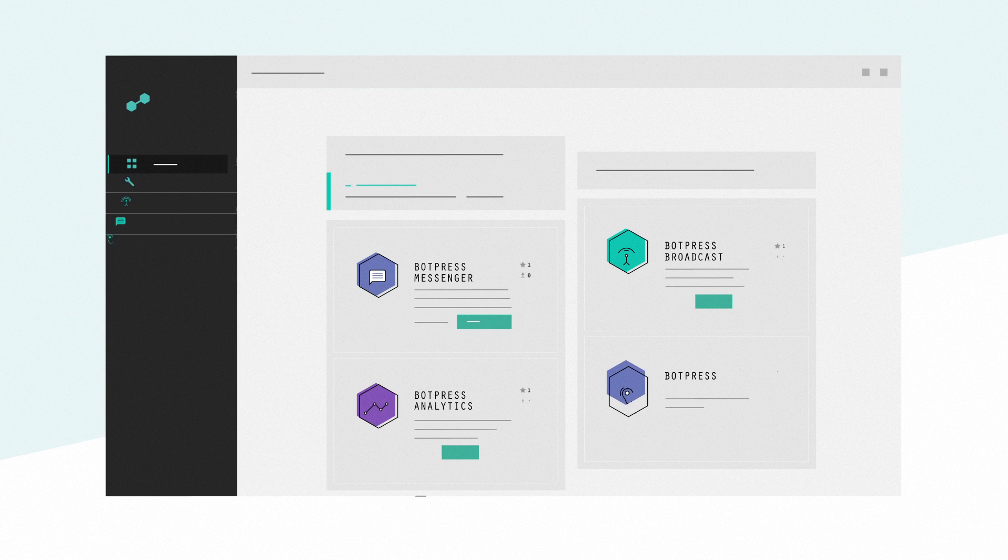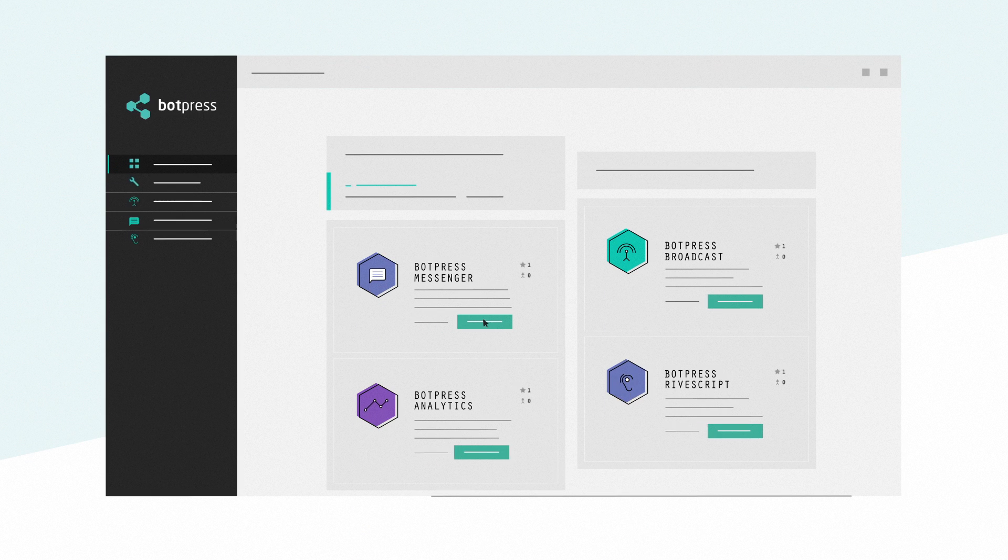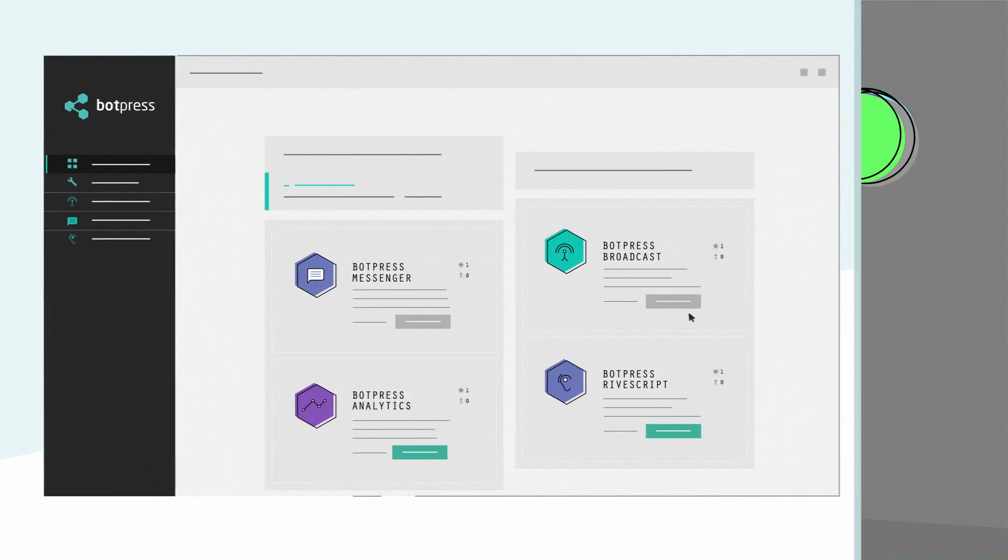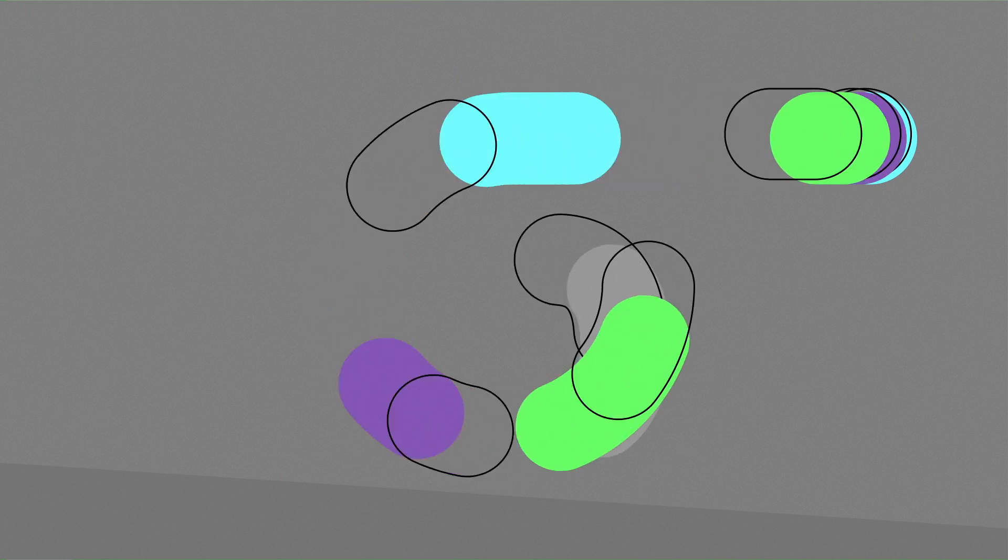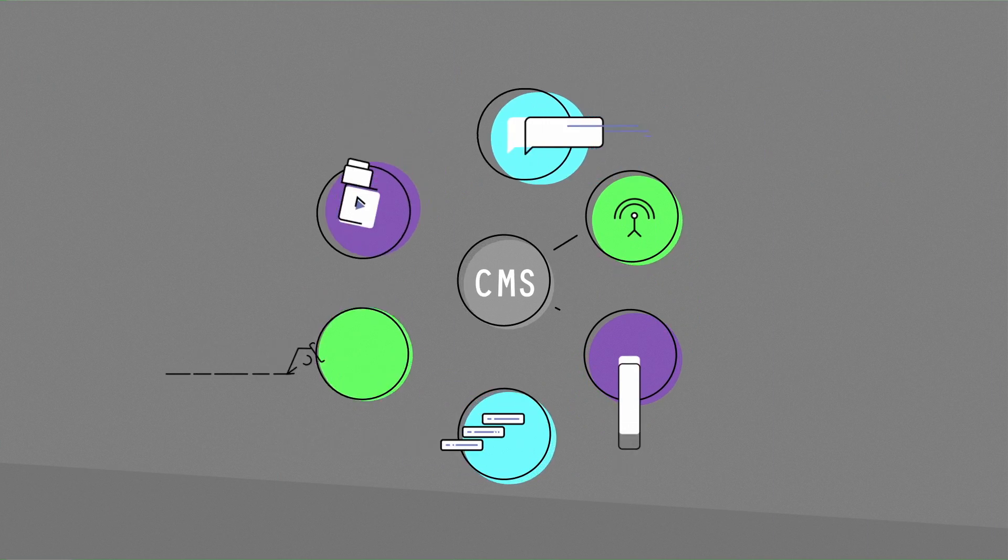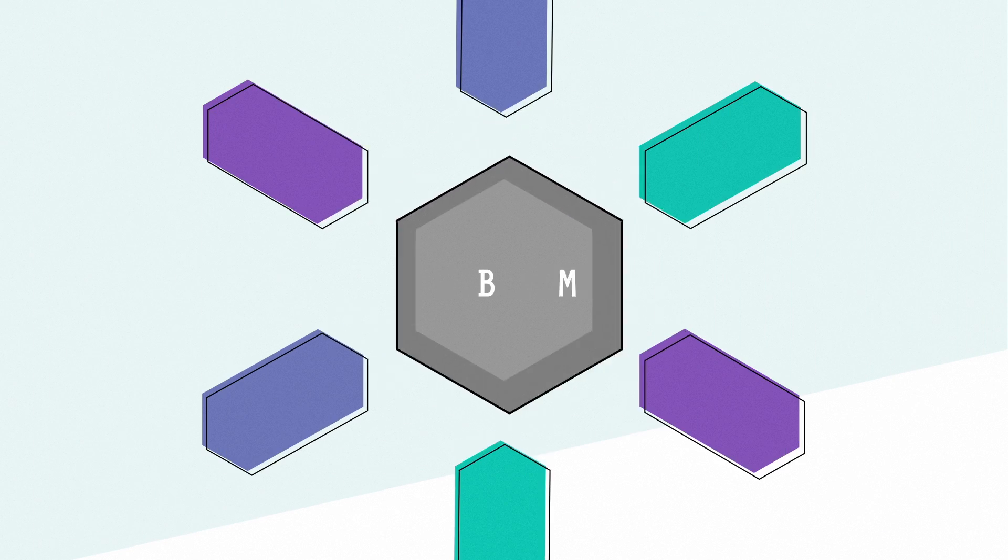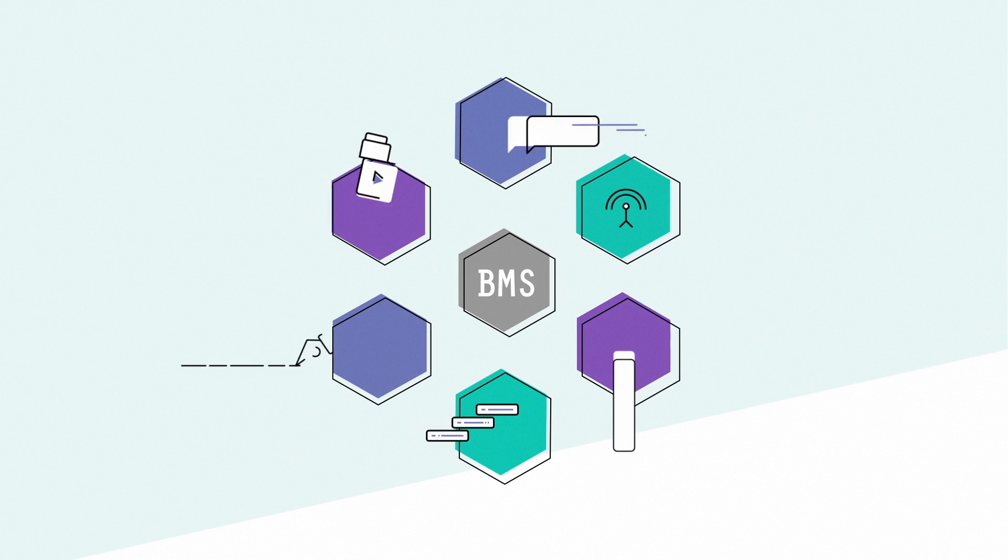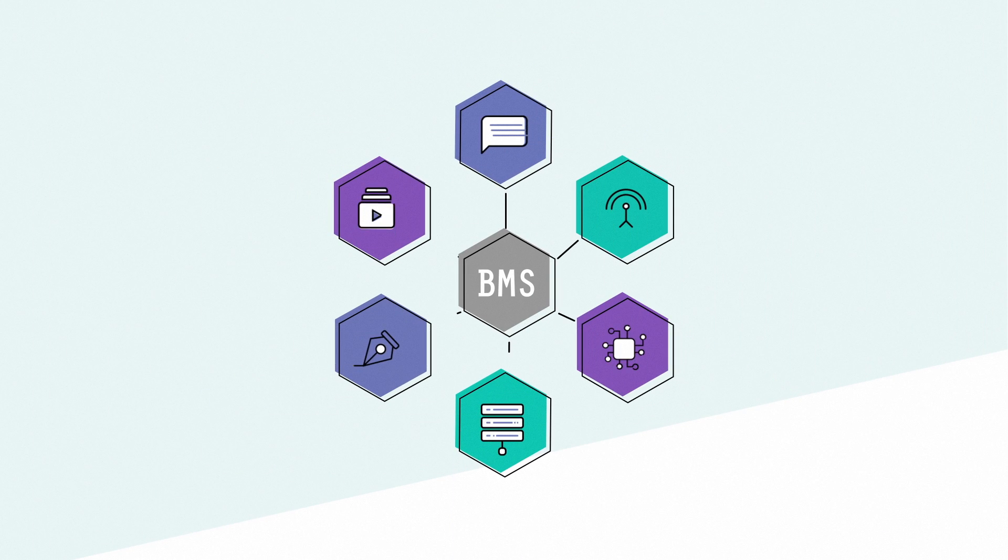It's fast, secure and easy to manage. Because it's similar to what a CMS is for websites, I call it my BMS or Bot Management System.